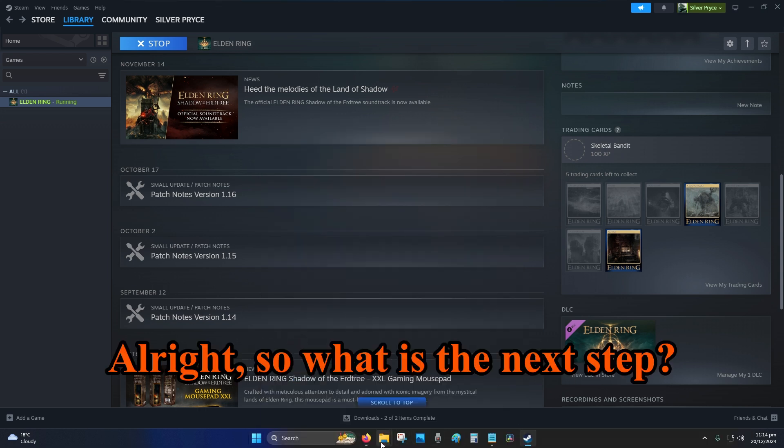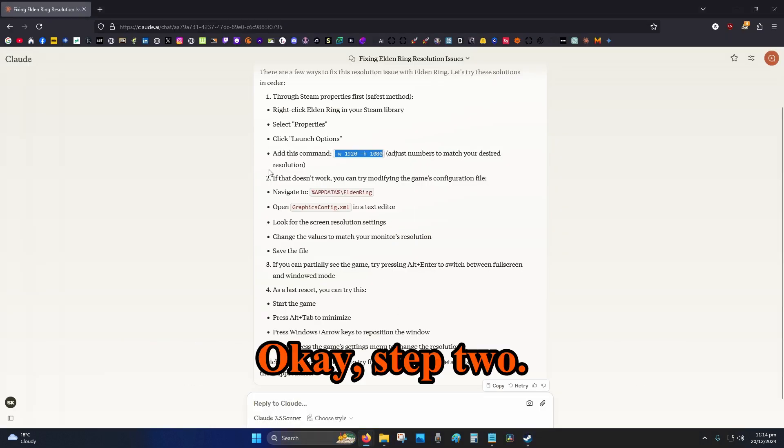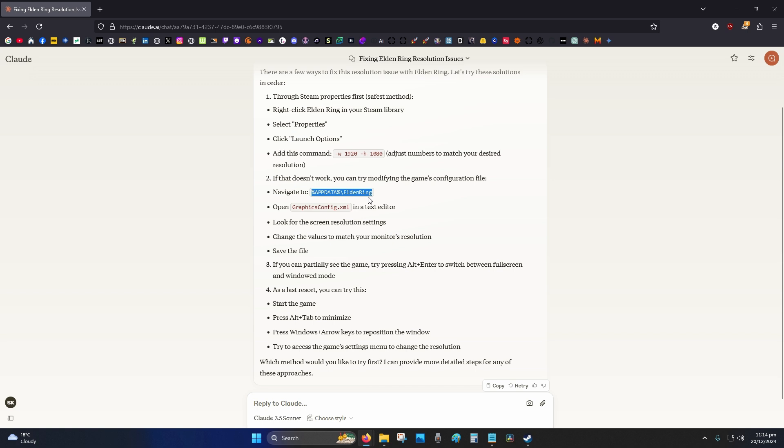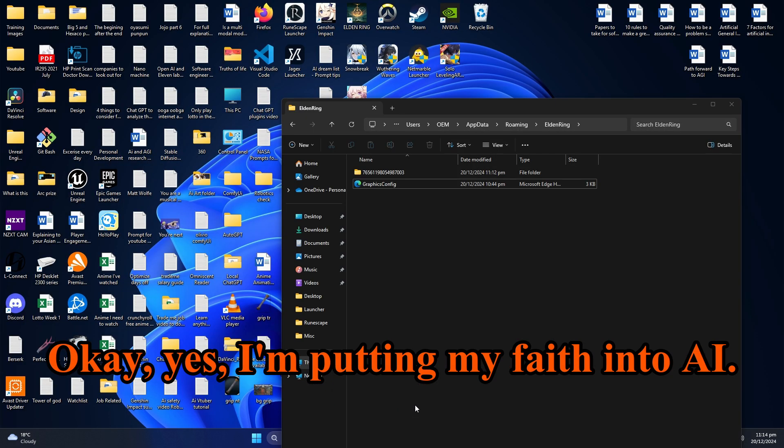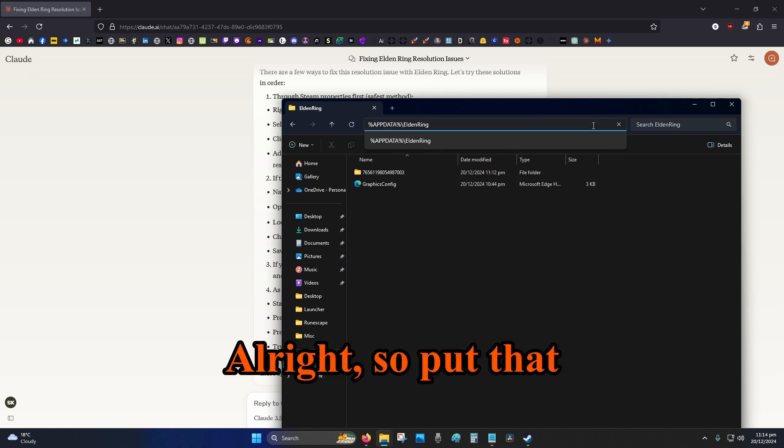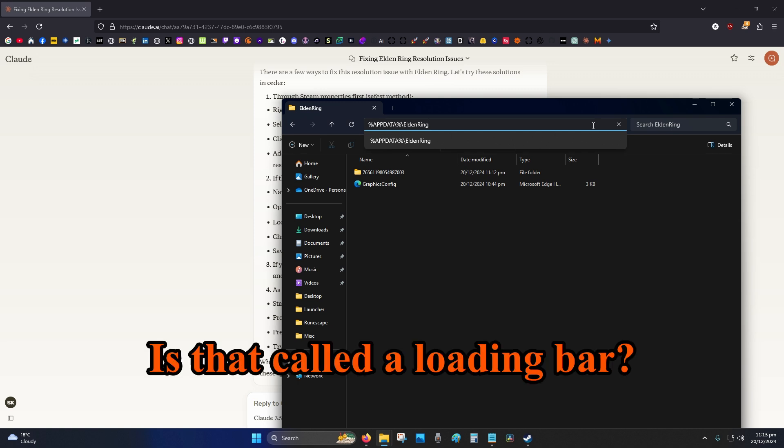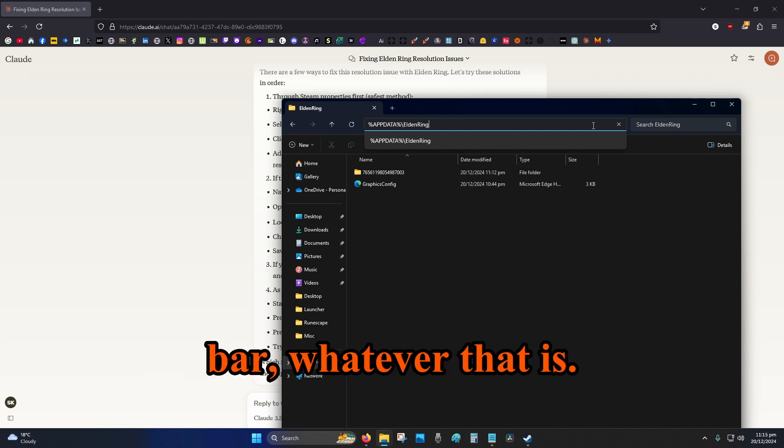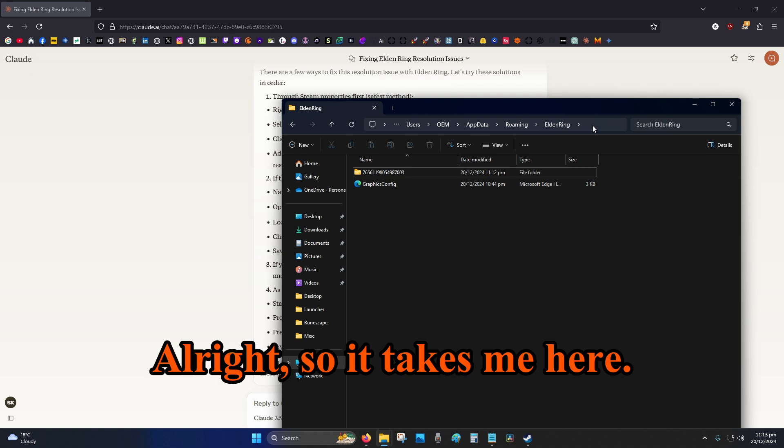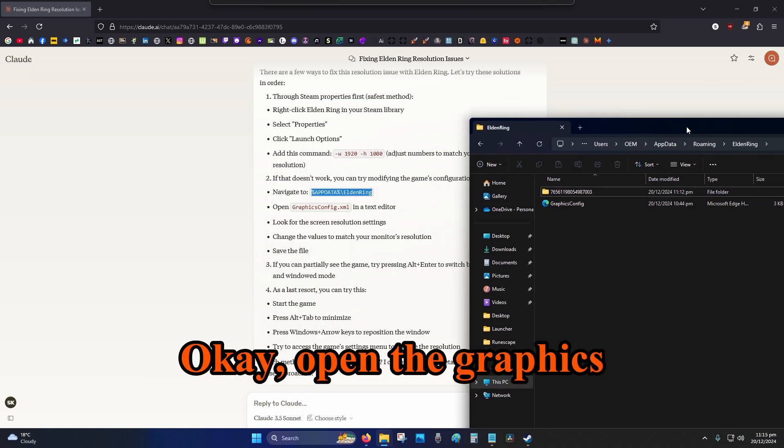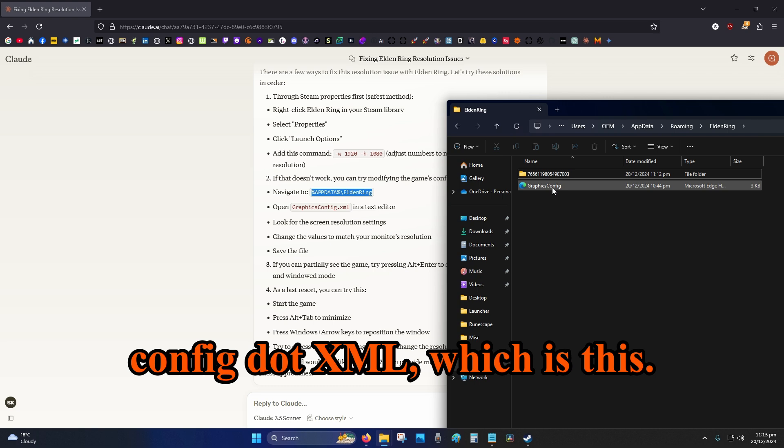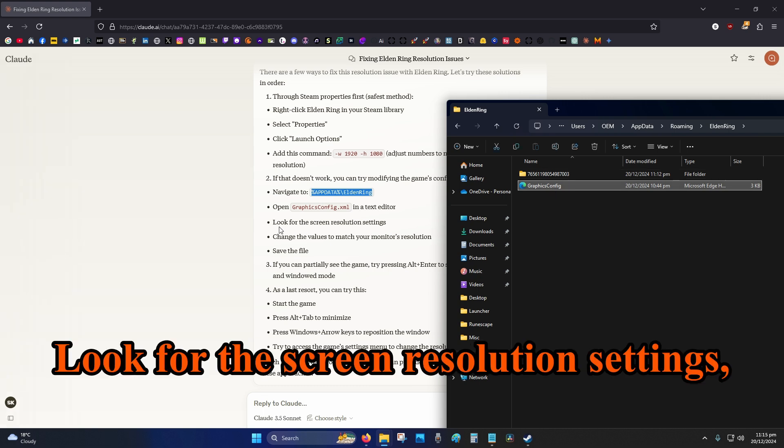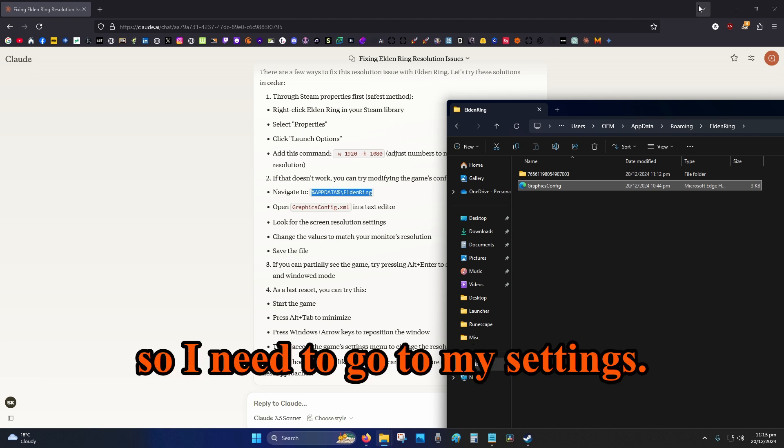Alright, so what is the next step? Okay, step two. Alright, so copy that. Okay, yes, I'm putting my faith into AI. Alright, so put that into the loading bar, is that called a loading bar? No, the folder address bar, whatever that is. Alright, so it takes me here. Okay, open the graphics config dot XML, which is this. Look for the screen resolution settings.